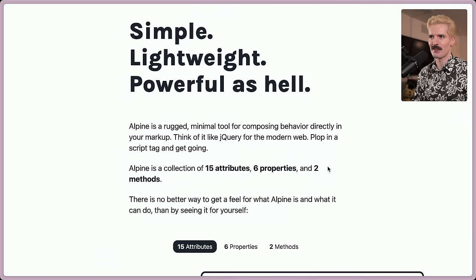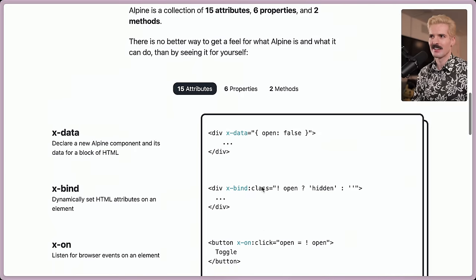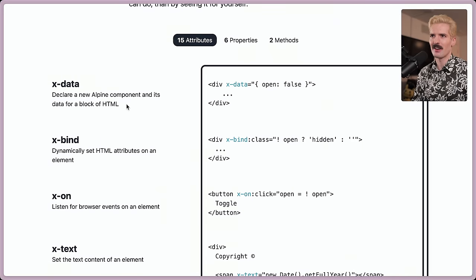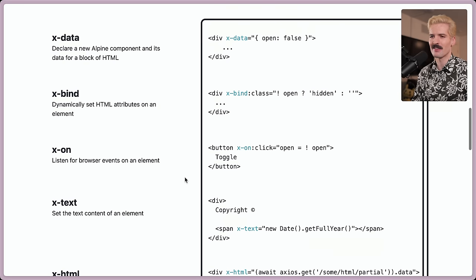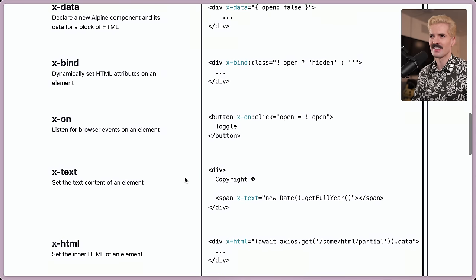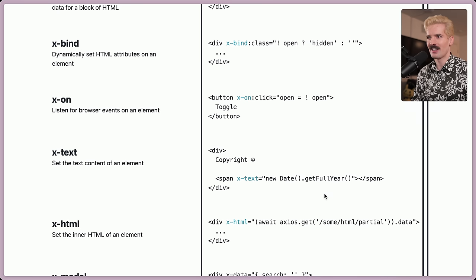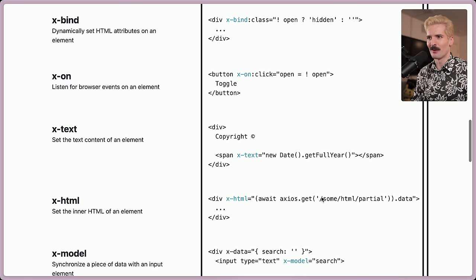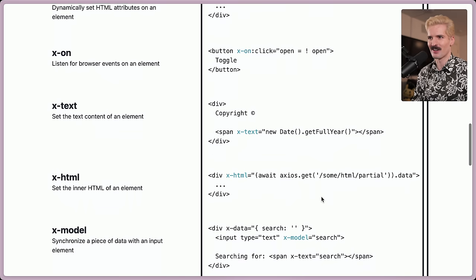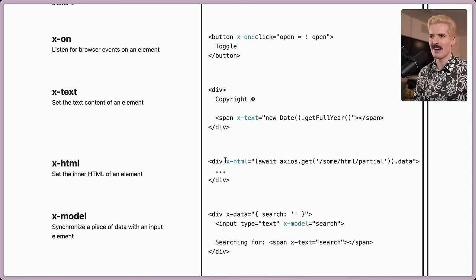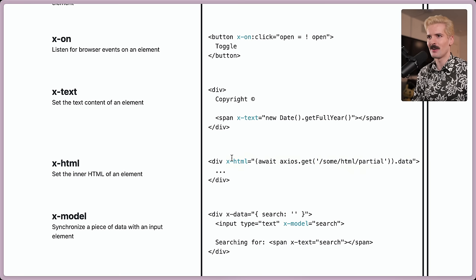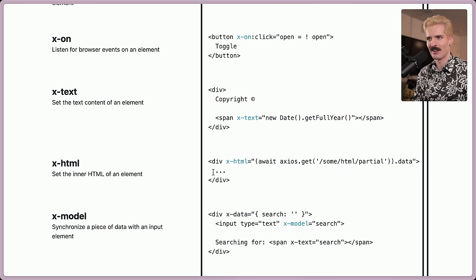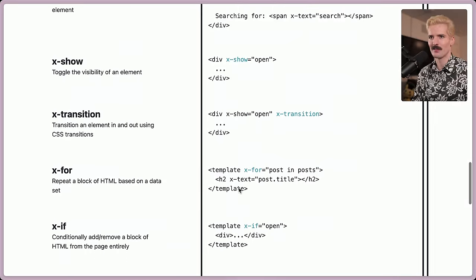Simple, lightweight, powerful as hell. Alpine is a collection of 15 attributes, six properties and two methods. Declare a new Alpine component and its data dynamically with XML attributes. Listen for browser events. Gotta love that like putting JavaScript in a string. So I just said it's like mini Vue. It's like a cursed version of Vue.